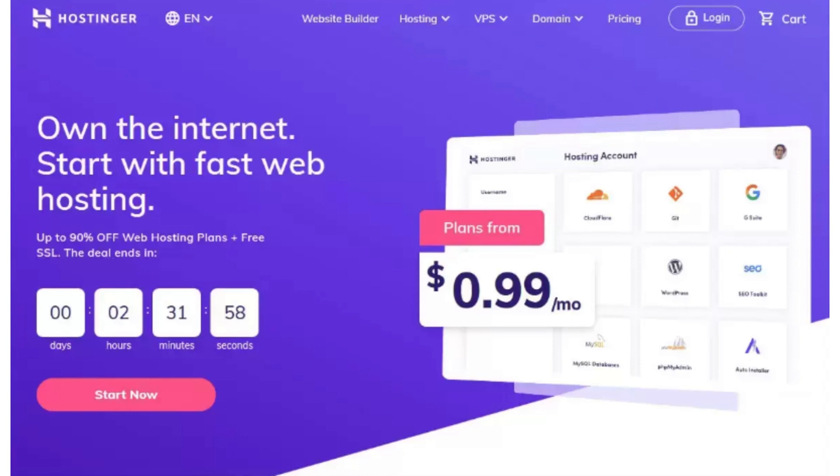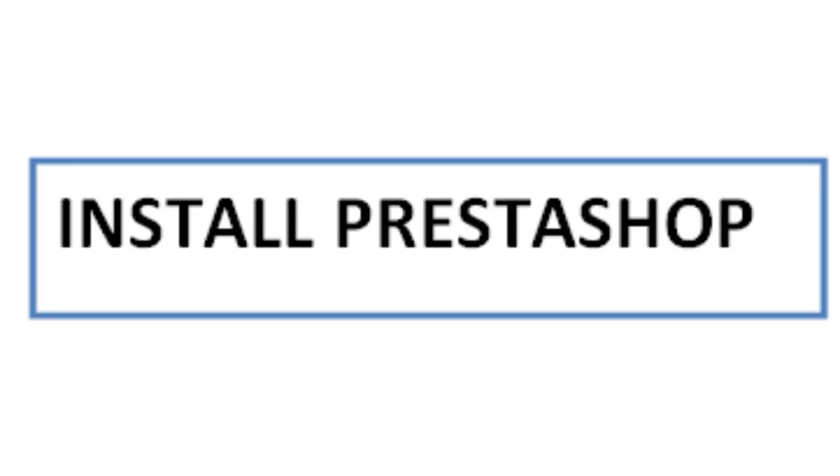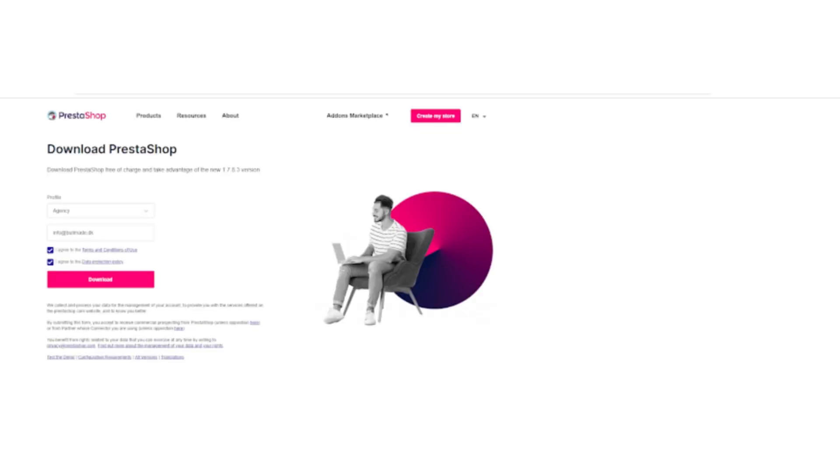The second step is to install PrestaShop. Download the latest version from the official website. Upload the installation files to your web hosting server using an FTP client or the hosting's file manager. Create a MySQL database and user for your PrestaShop store through your hosting control panel.